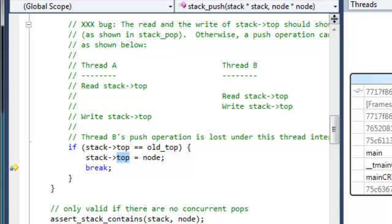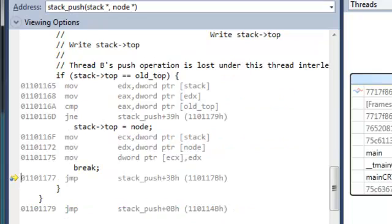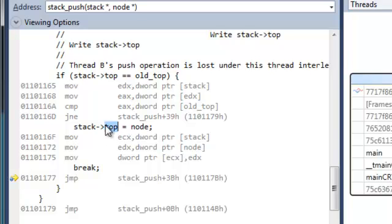I'm pressing Alt-8. The yellow arrow shows the instruction to be executed next. And the previous instruction, here, is the one that caused the corruption.